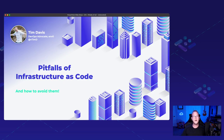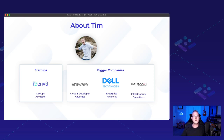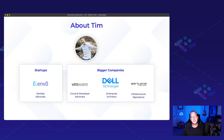We're going to be talking about pitfalls of infrastructure as code and how to avoid them. About me: I'm currently the DevOps Advocate of an infrastructure as code automation startup called M-Zero. Before that, I was part of a small group of people that created the cloud and developer advocacy team at VMware. Before that, I was in the networking and security business unit focusing on the NSX product. Before that, I was an enterprise architect with Dell Services, which is now part of NTT Data, really focused on infrastructure. And previously I was with SoftLayer in infrastructure operations, and before that I was a systems engineer.